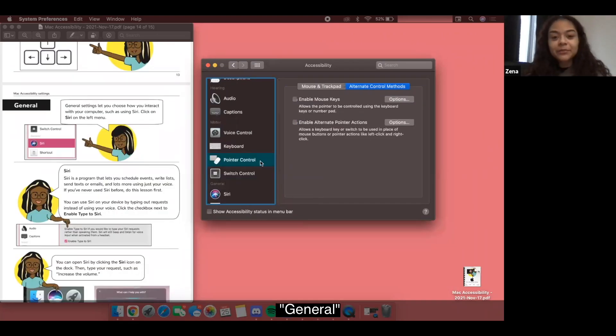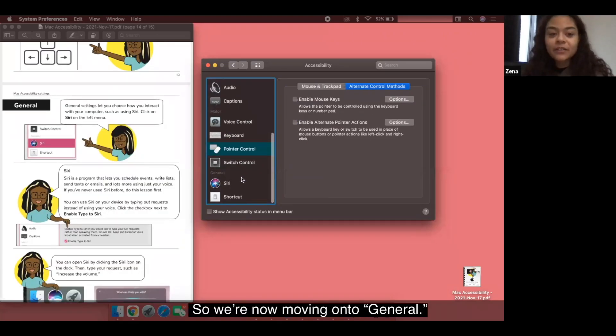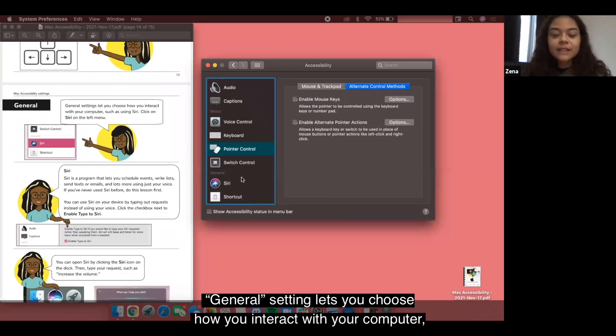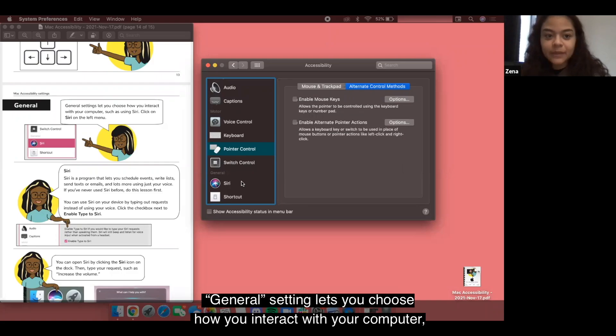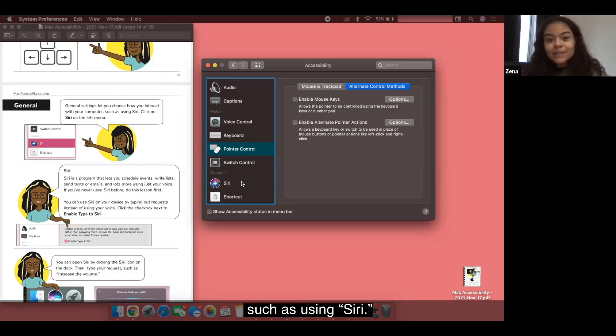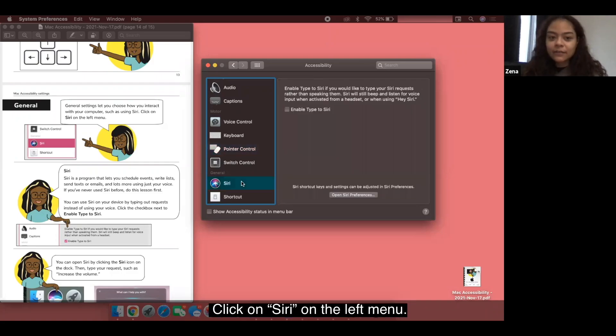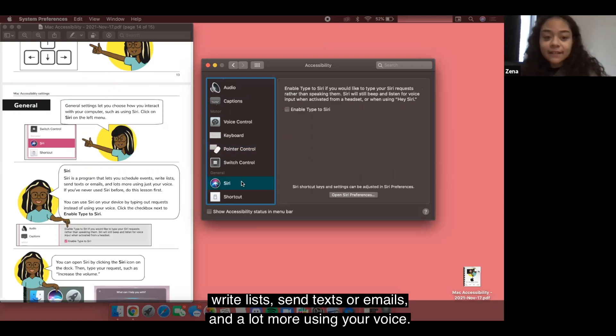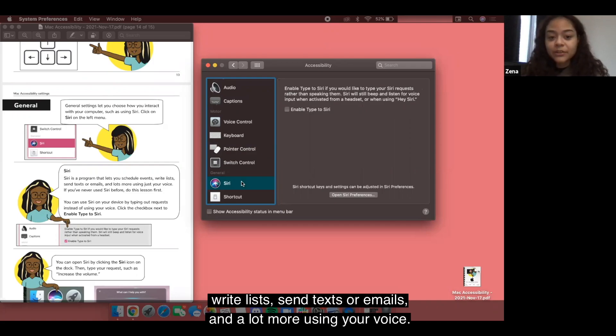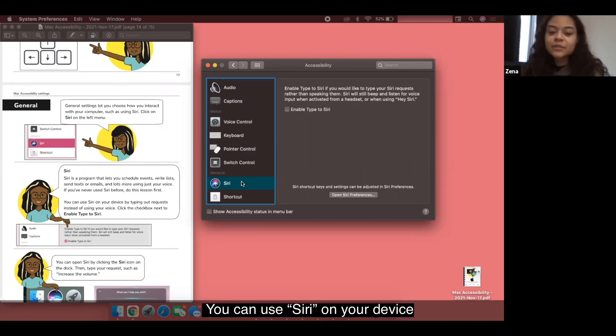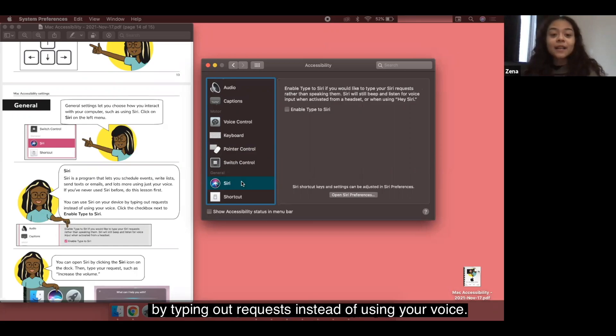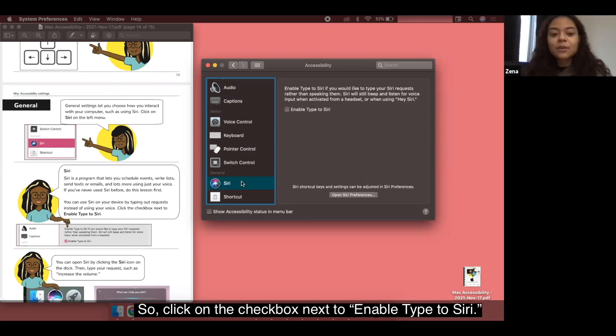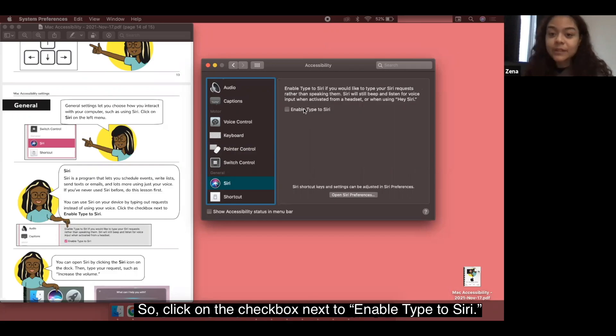General. We're now moving on to general. General setting lets you choose how you interact with your computer such as using Siri. Click on Siri on the left menu. Siri is a program that lets you schedule events, write lists, send texts or emails and a lot more using your voice. You can use Siri on your device by typing out requests instead of using your voice. Click on the checkbox next to enable type to Siri.